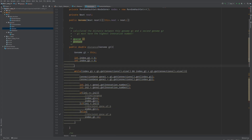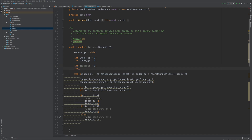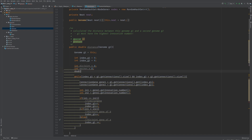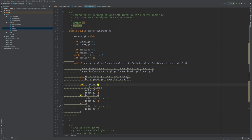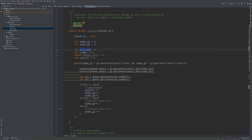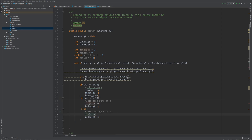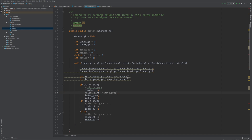For the distance function, the first thing is we need to count the amount of disjoint genes — disjoint equal to 0. Furthermore, we need to count the amount of excess genes — excess equal to 0. We need to calculate the total weight difference, so double weightDiff. And we need to calculate the amount of similar weights so we can divide the weight difference by the total similar weights to get the average weight difference — int similar equal to 0. The similar count is incremented when we've got a similar gene, similar++. The disjoint gene count is incremented in the other cases — disjoint++ and disjoint++. The weight difference is increased when we've got a similar gene, by the absolute value of gene1.getWeight minus gene2.getWeight.